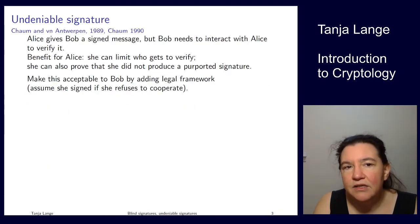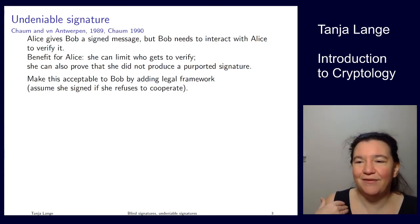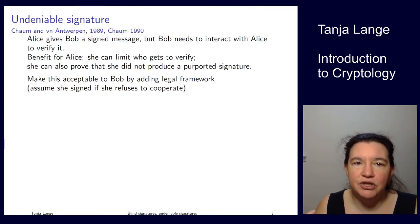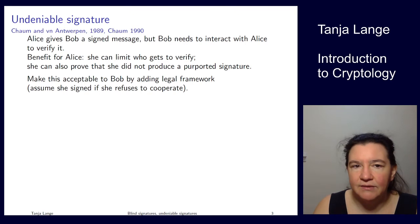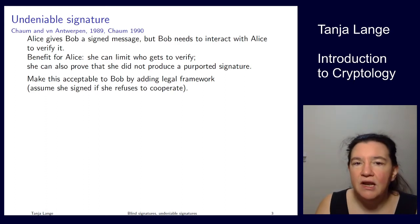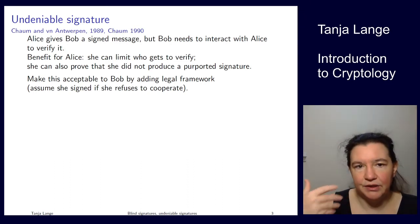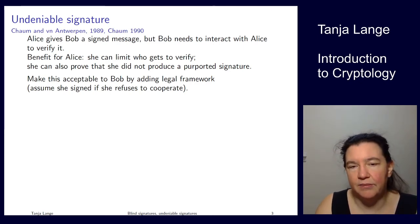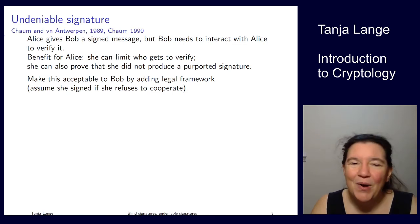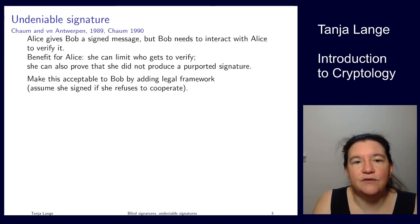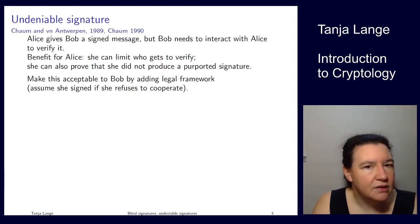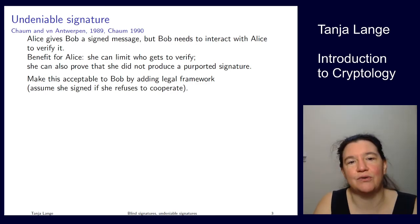The second example is undeniable signatures. Normally, if Alice signs something everybody can verify it and she can't deny it. But here, Bob needs to interact with Alice to verify the signature — he cannot go to anybody and show it. Alice has more privacy and can limit who gets to verify. She can also prove she did not sign something. A judge could rule that if she refuses to cooperate, she is considered the signer.